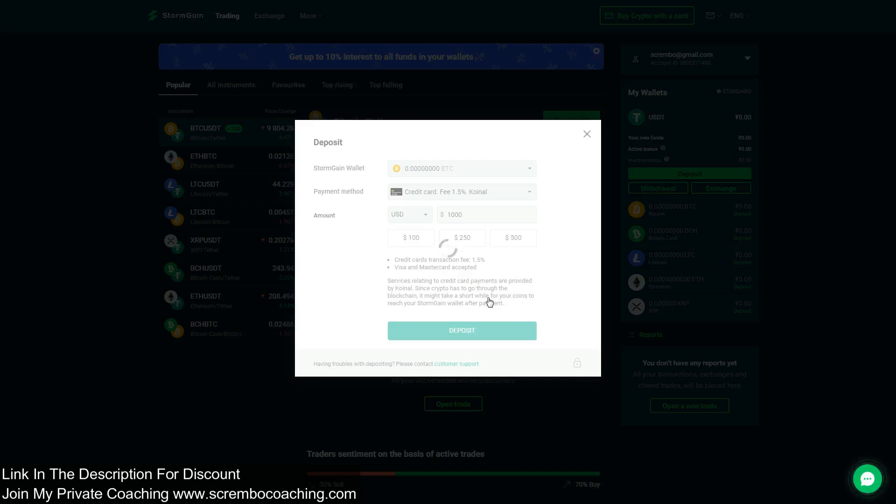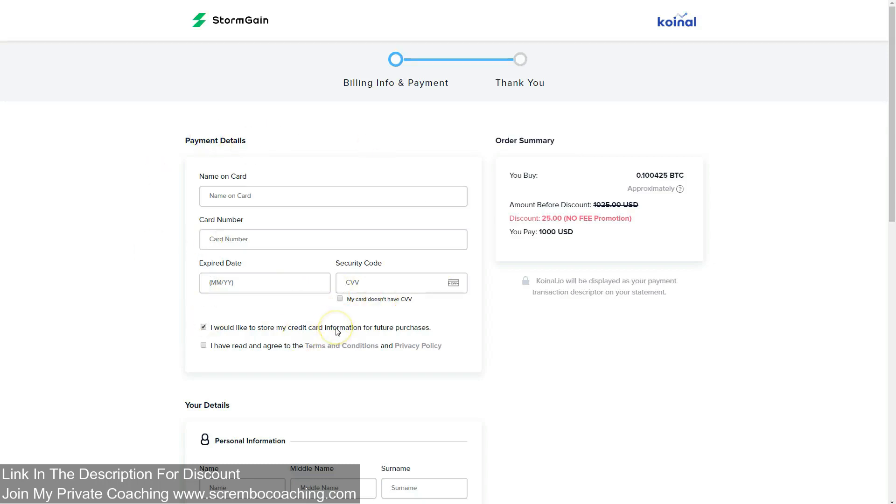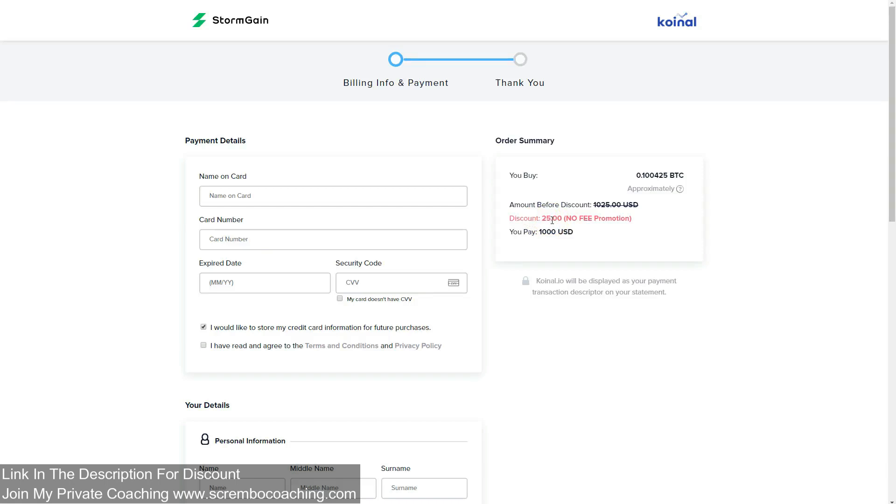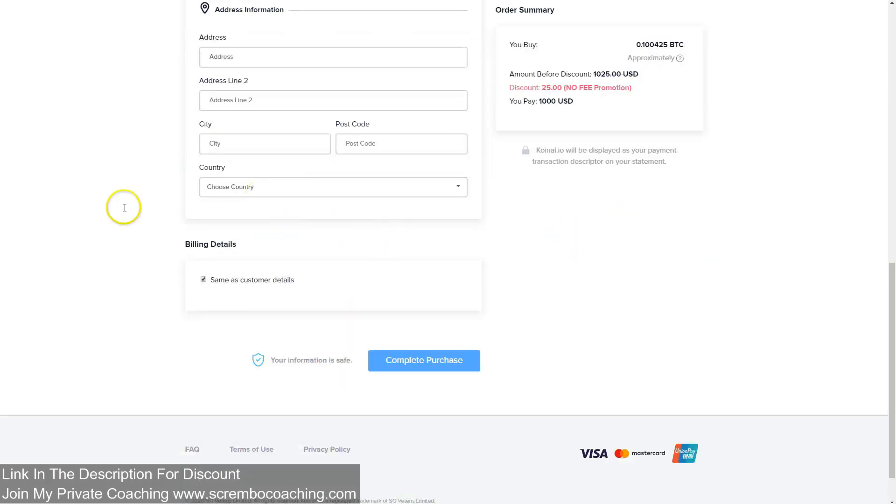We have to wait a little until the page is loading up, and right now we are driven to a checkout terminal which is asking me name on card, card number, expiry date, security code. These are details from my payment you're already used to. You have $1,000 that you have to pay. $25 is basically a fee, which is right now a no-fee promotion we have available, so we don't need to pay any fees for this. This is how much we're gonna get in Bitcoin. We complete our personal details, address, and complete purchase button.